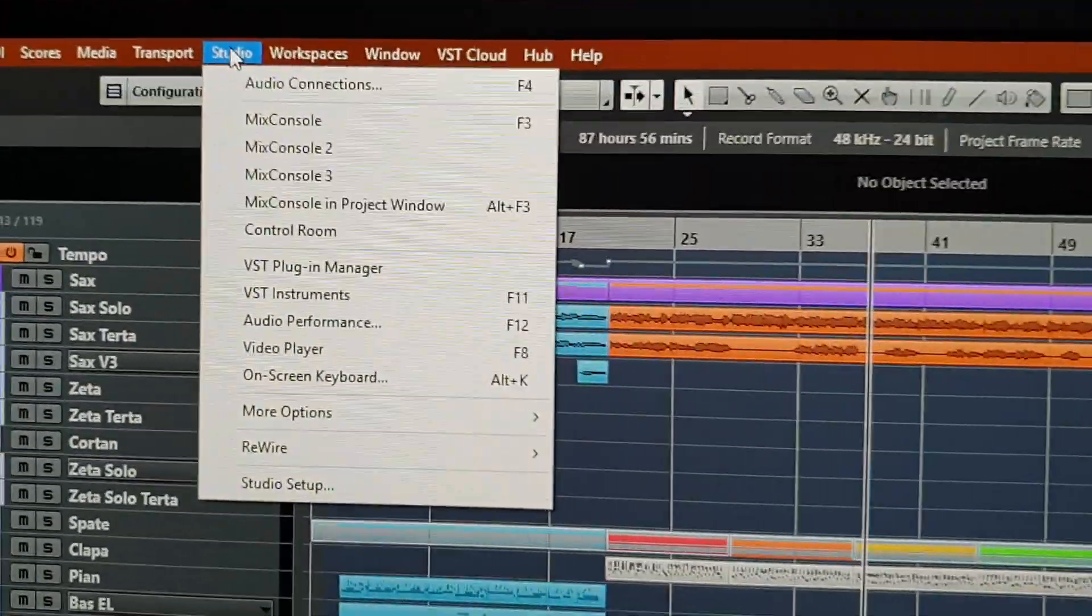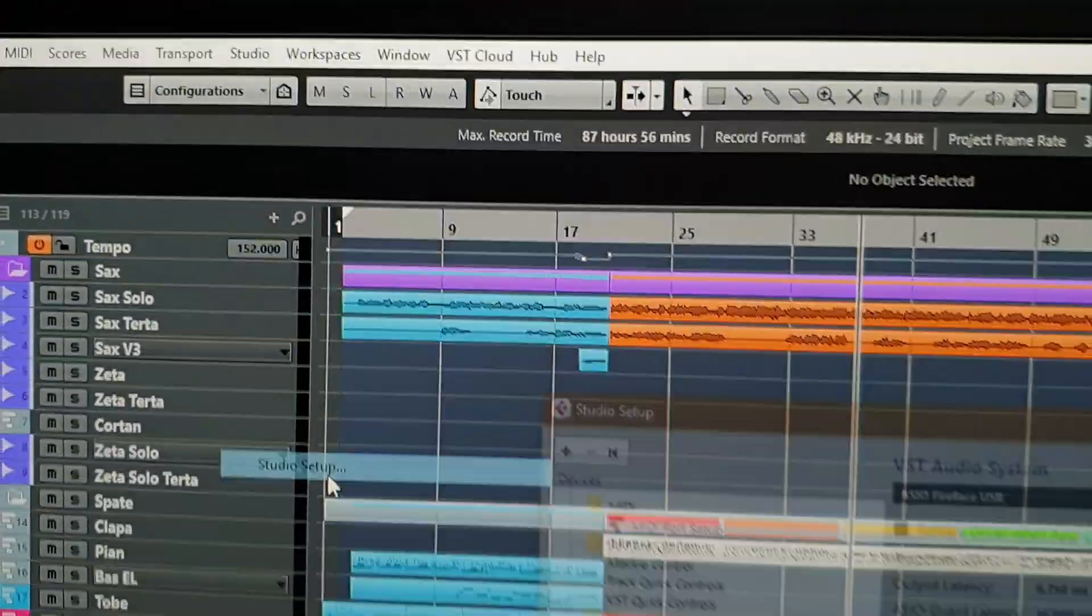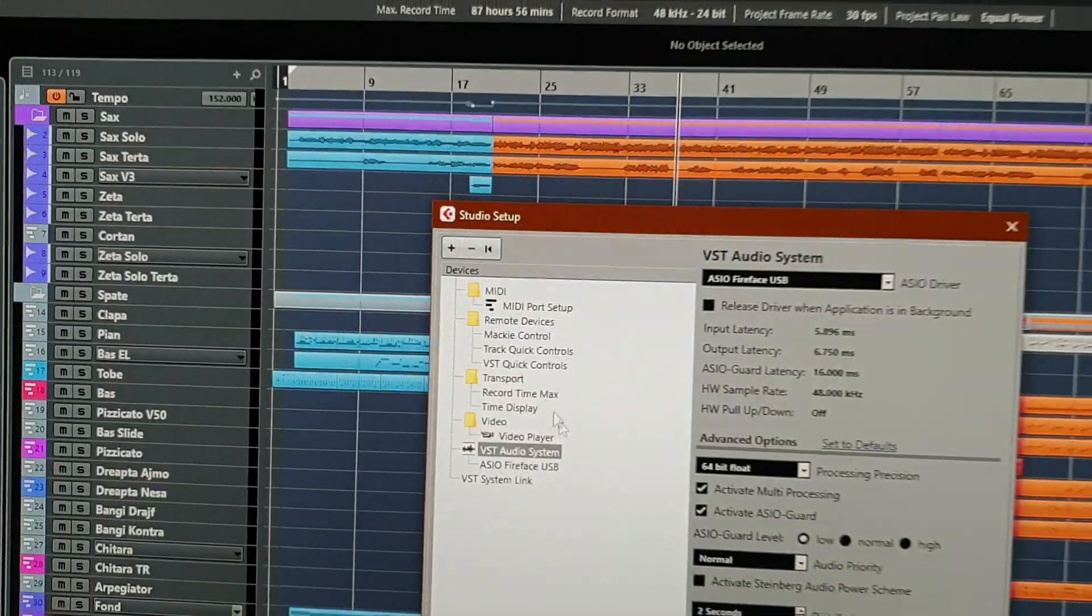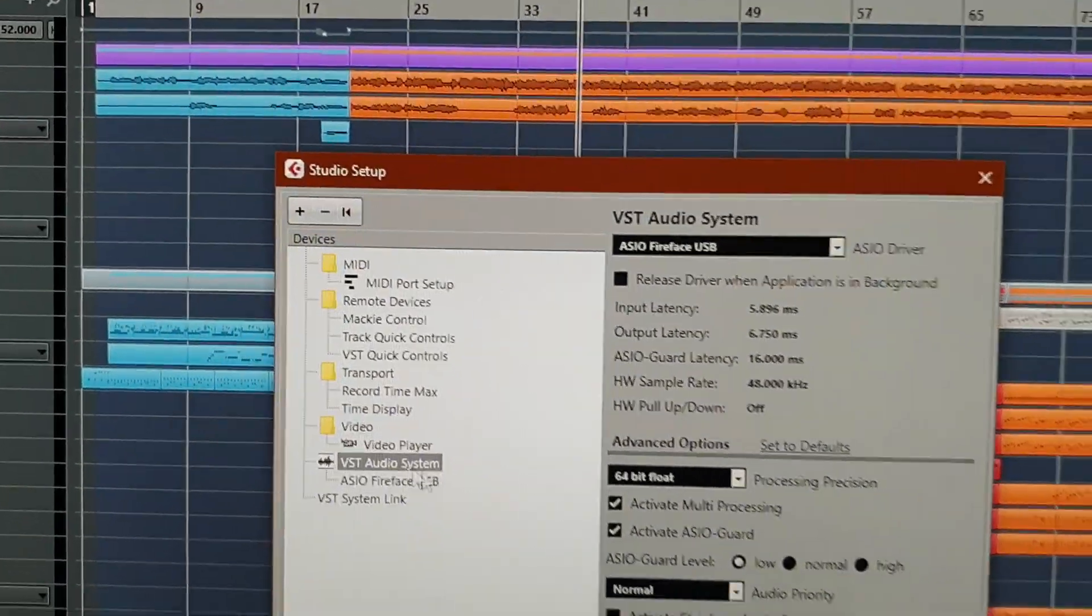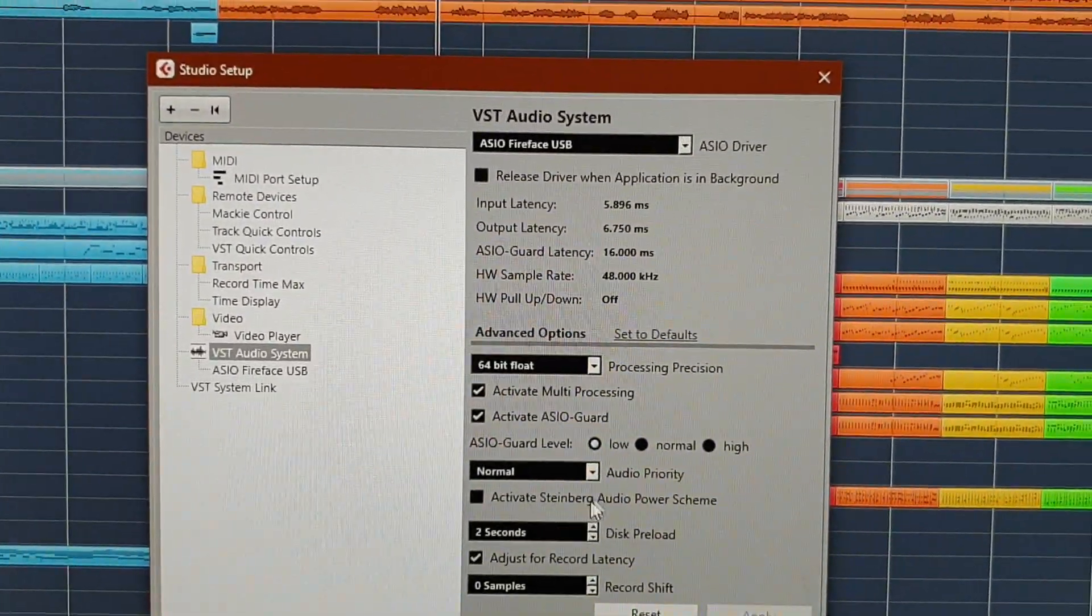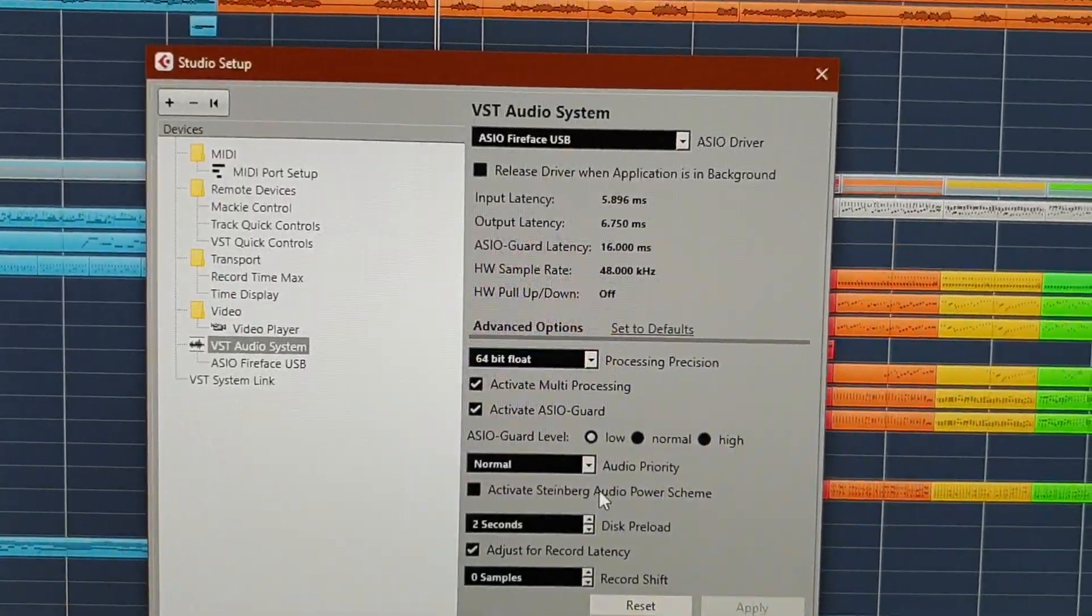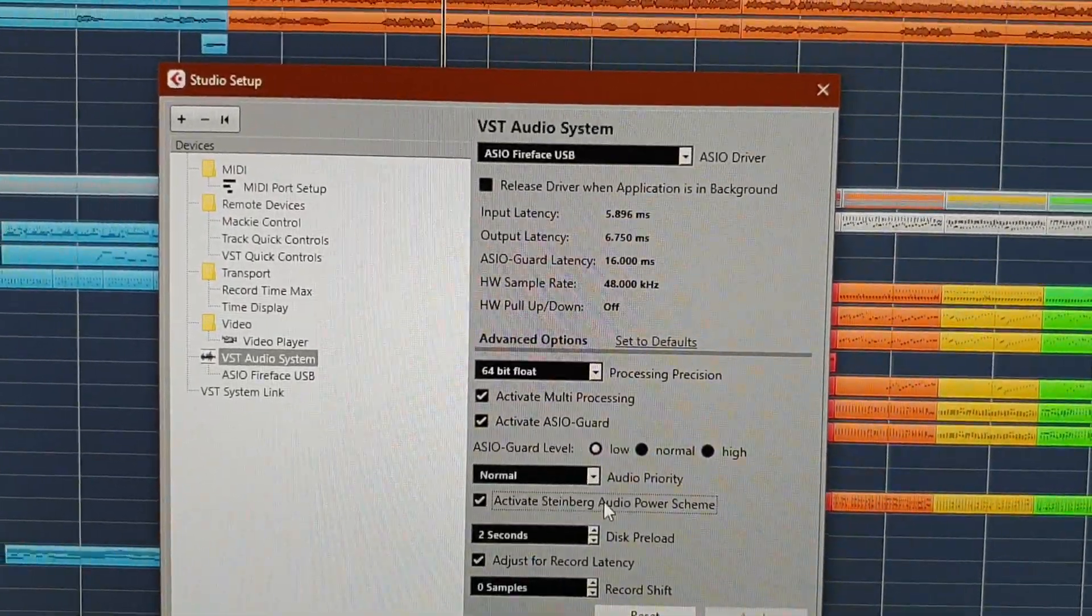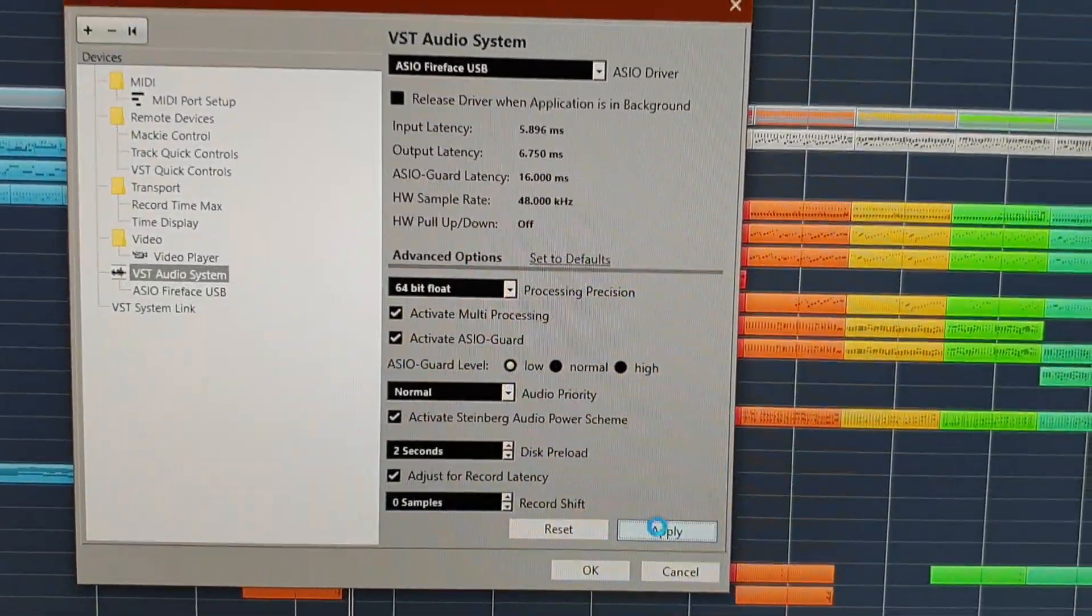Okay, you go to Studio, Studio Setup, VST Audio System, and then you go and check this box, Activate Steinberg Audio Power Scheme. Click Apply.